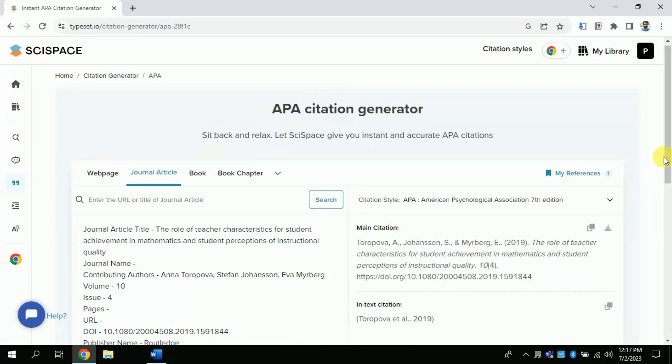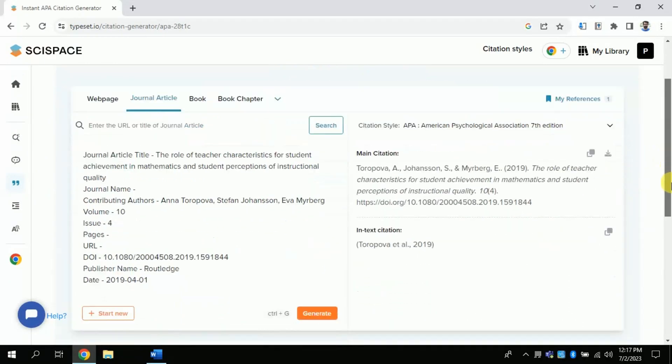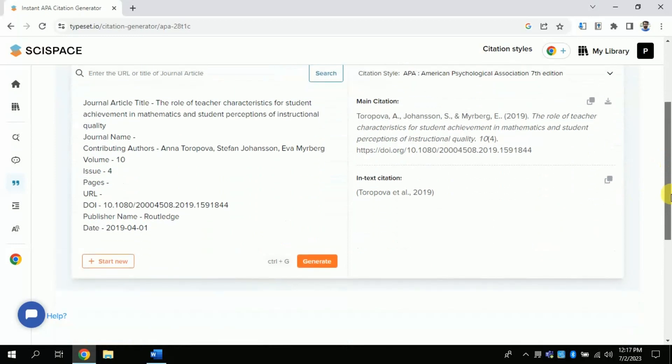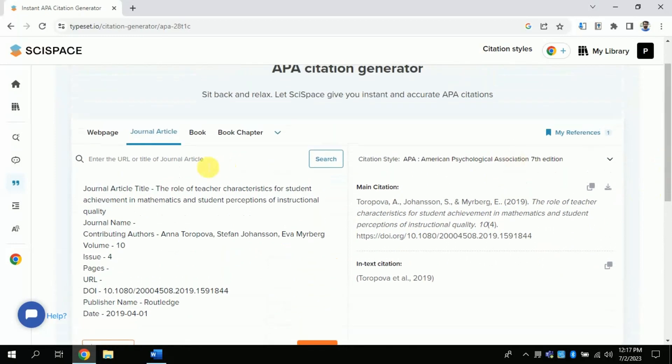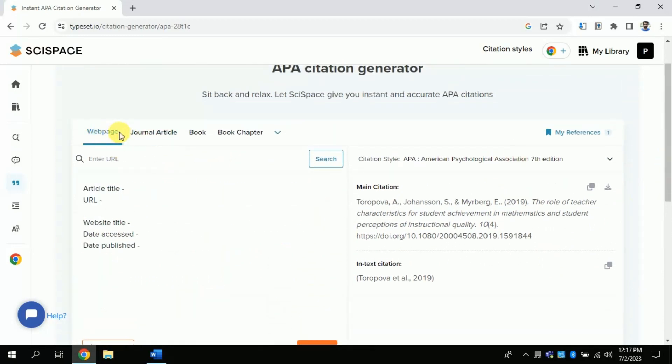Now you can use this free AI to generate automatic references and in-text citations. There are various options to cite like you can generate references for various webpages, journal articles, books, and many more.